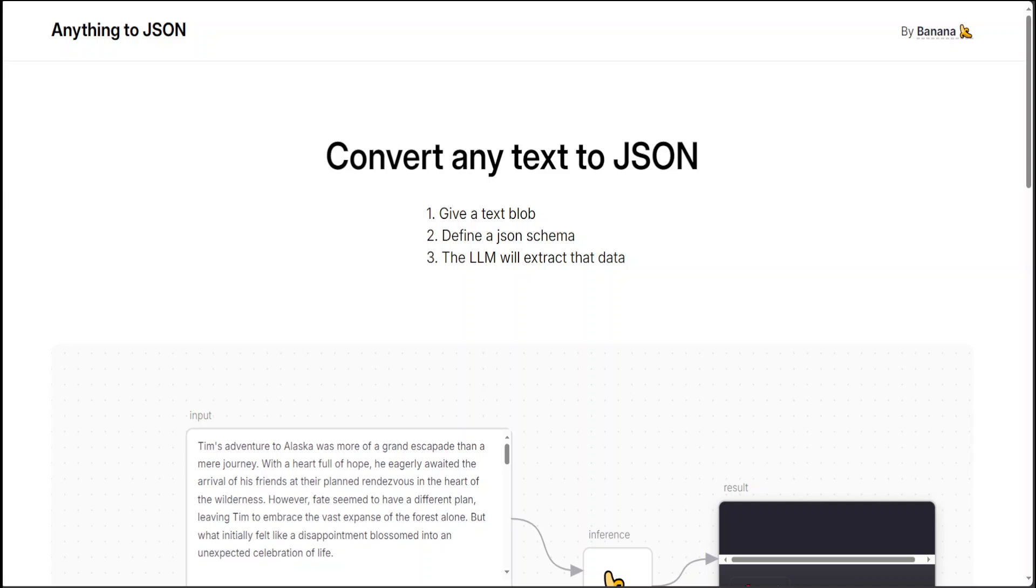If you're looking to convert any text to JSON format, then have a look at this model called Anything to JSON. JSON has become quite popular in recent years. JSON stands for JavaScript Object Notation, and it is a lightweight data interchange format that's easy to read and write for humans and also very easy to parse and generate for machines.